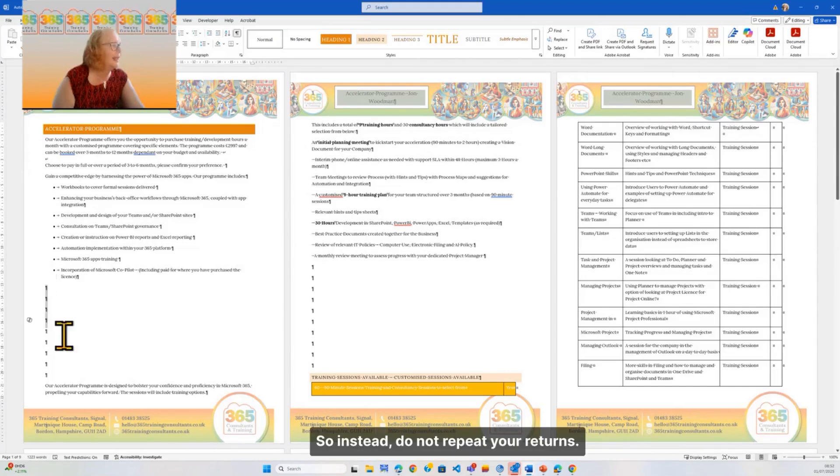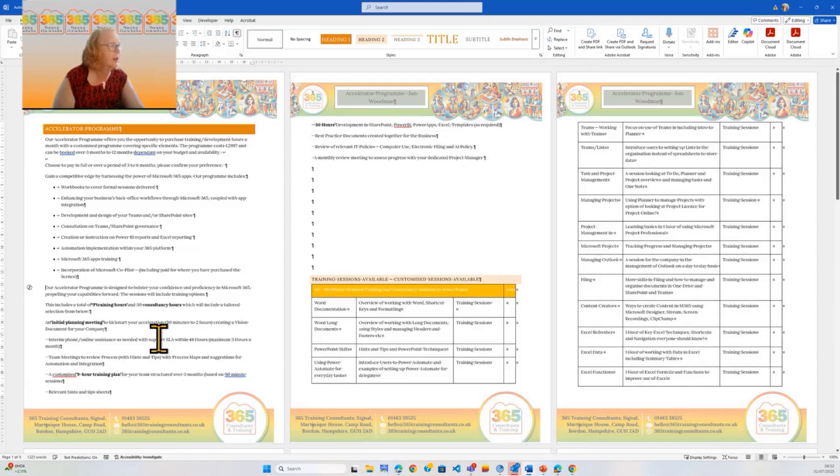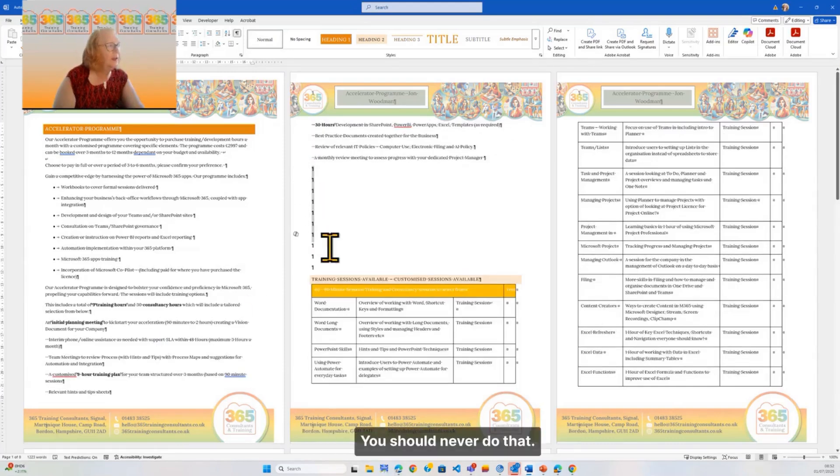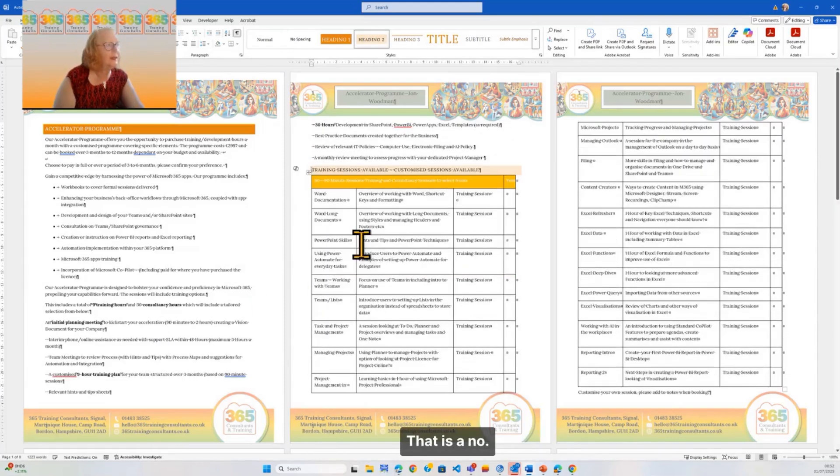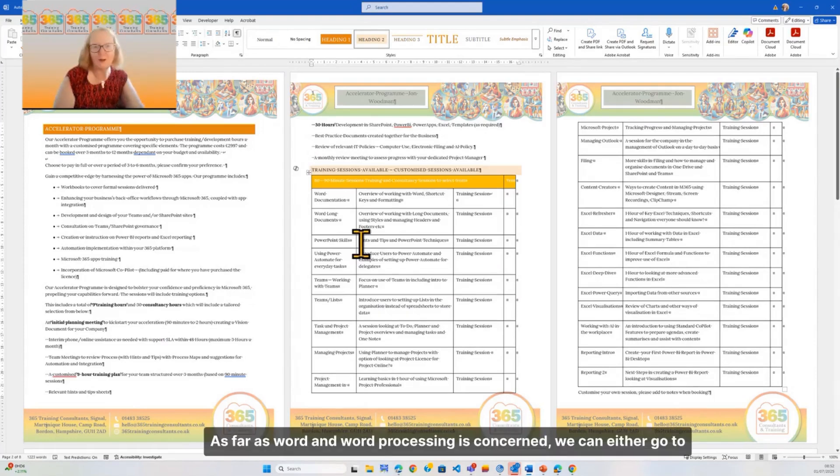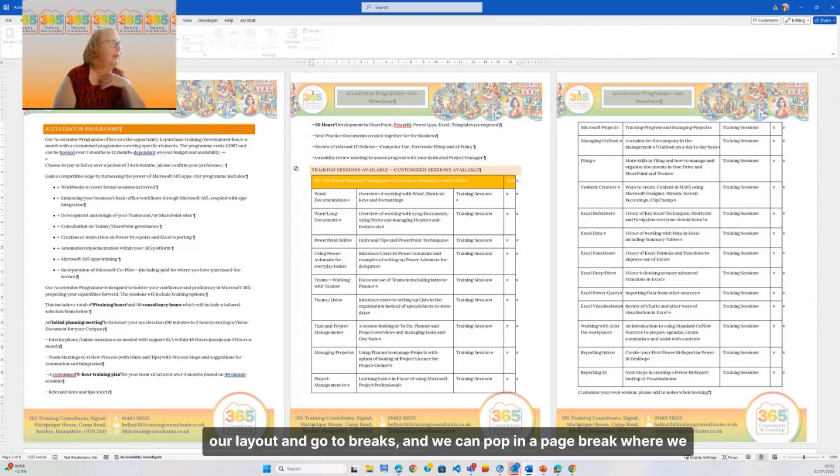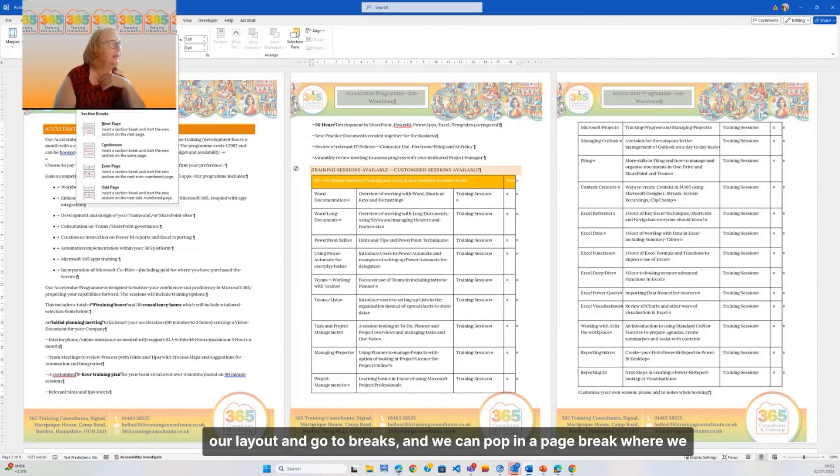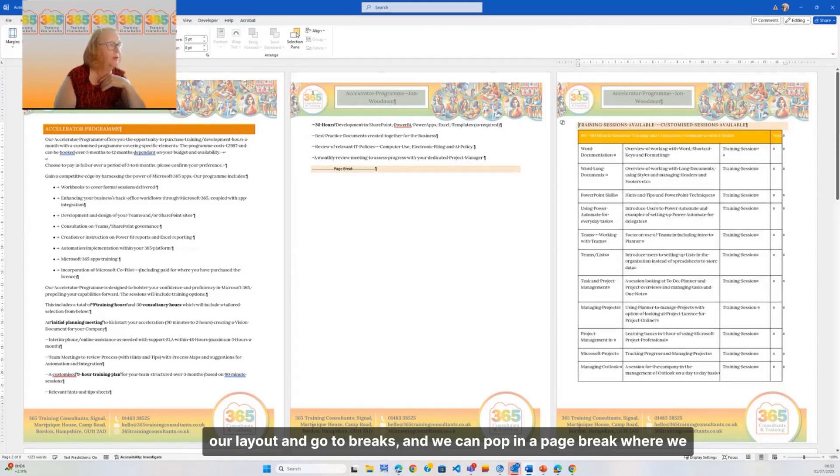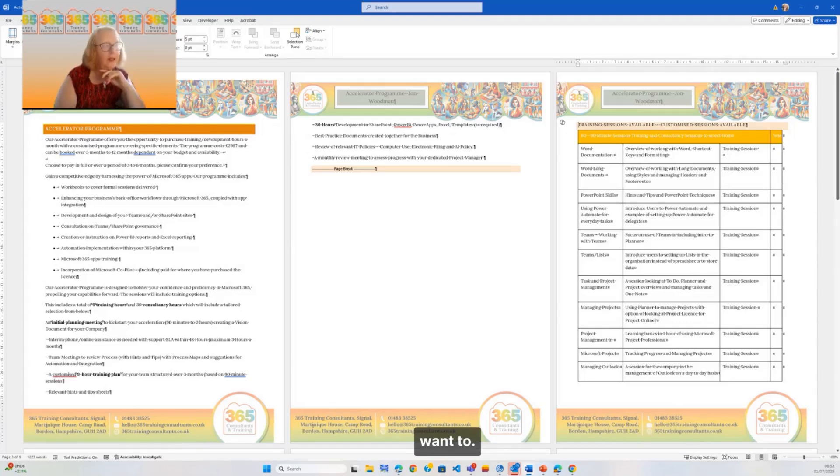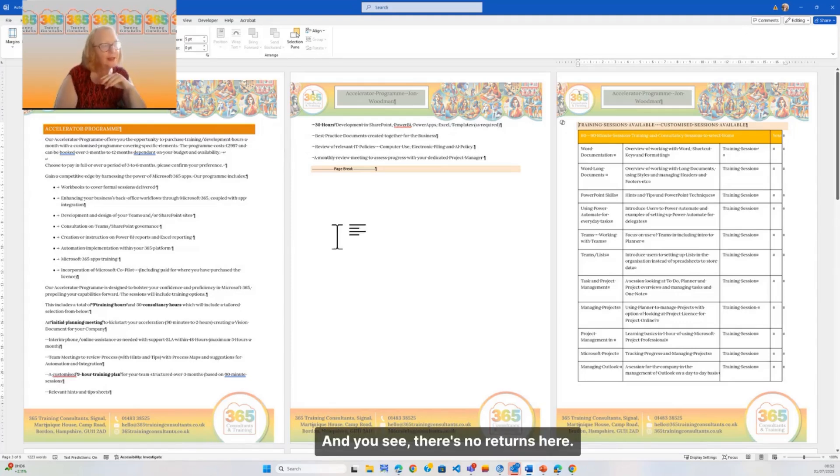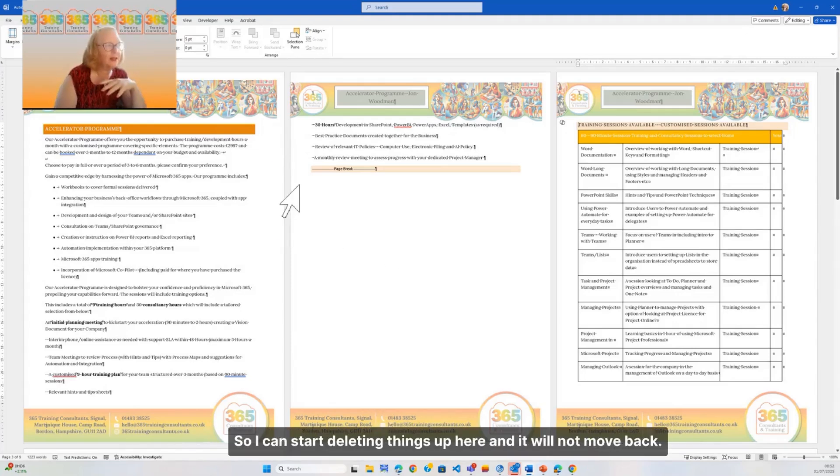So instead, do not repeat your returns. You should never do that. That is a no as far as Word and word processing is concerned. We can either go to our Layout and go to Breaks, and we can pop in a page break where we want to. You see there's no returns here, so I can start deleting things up here and it will not move back.